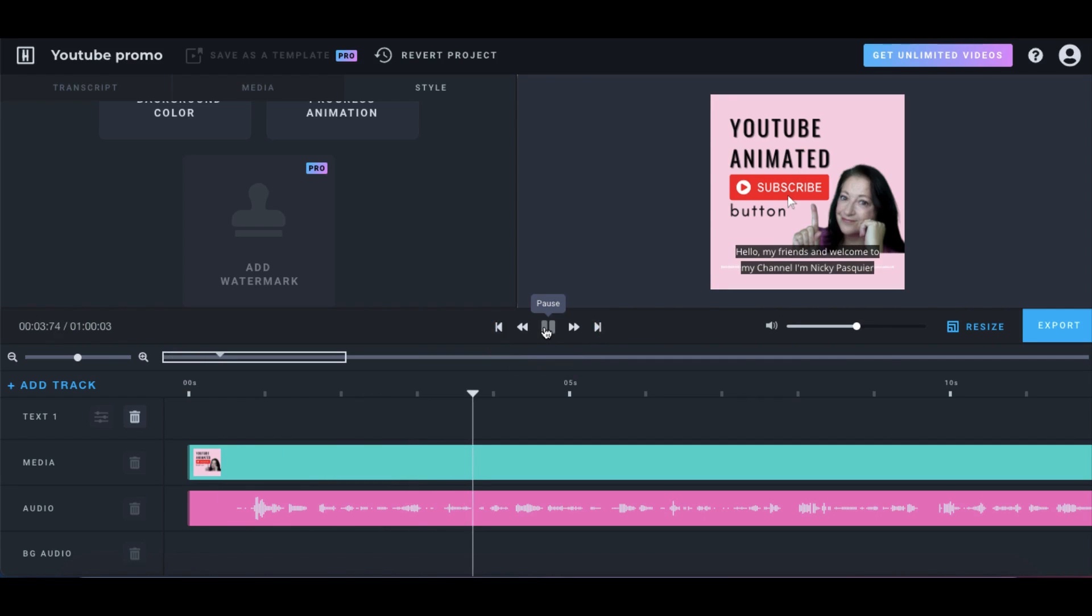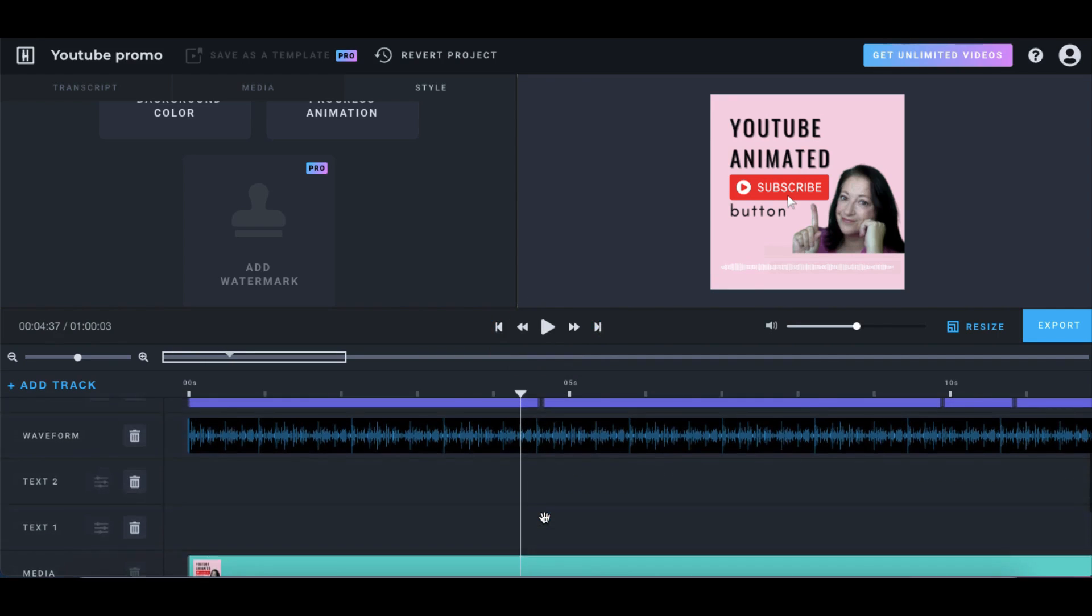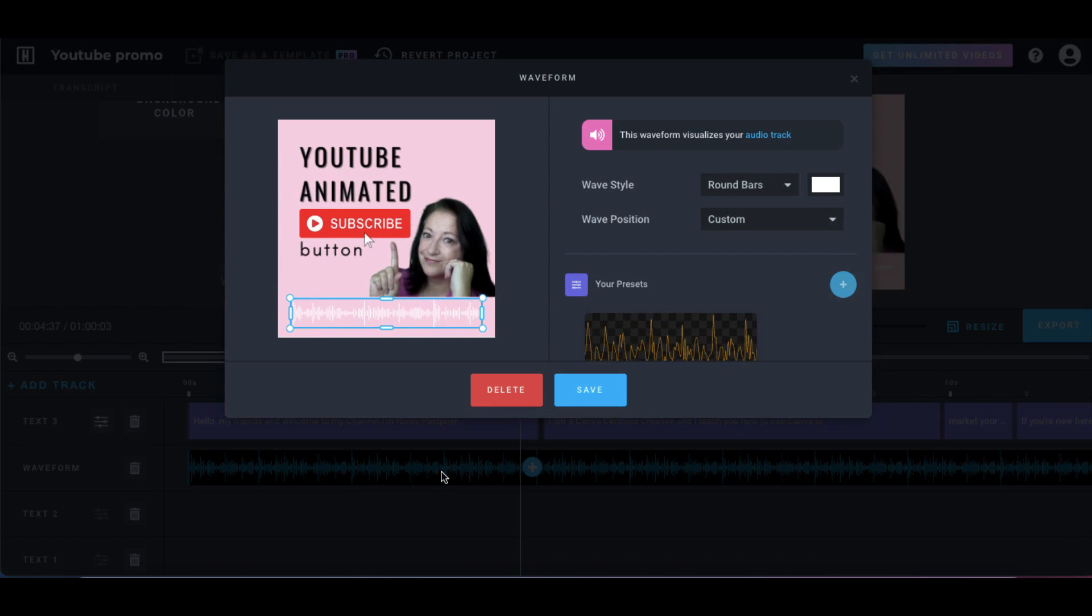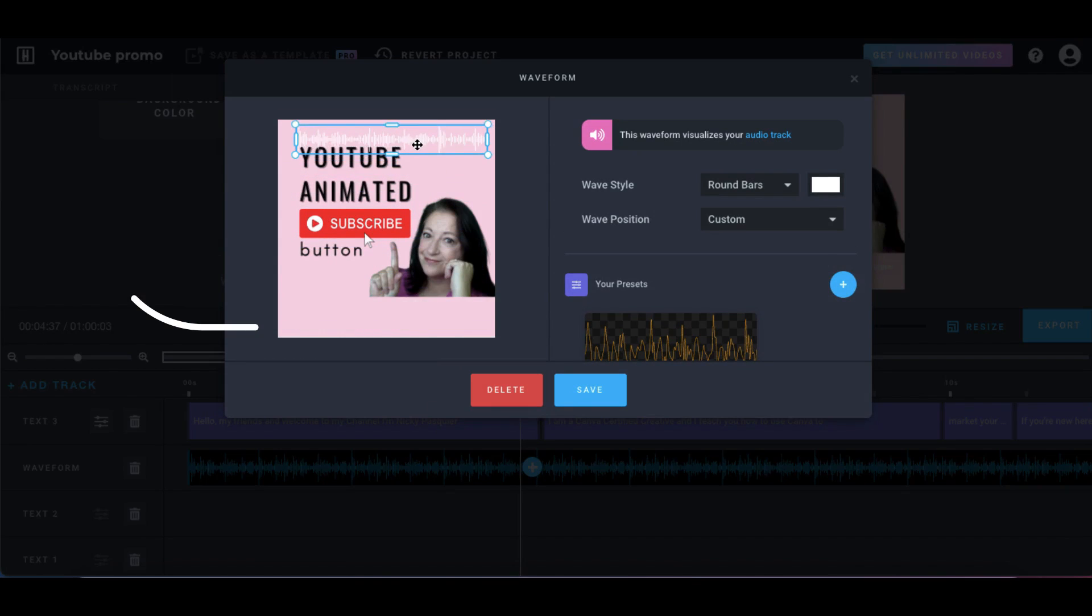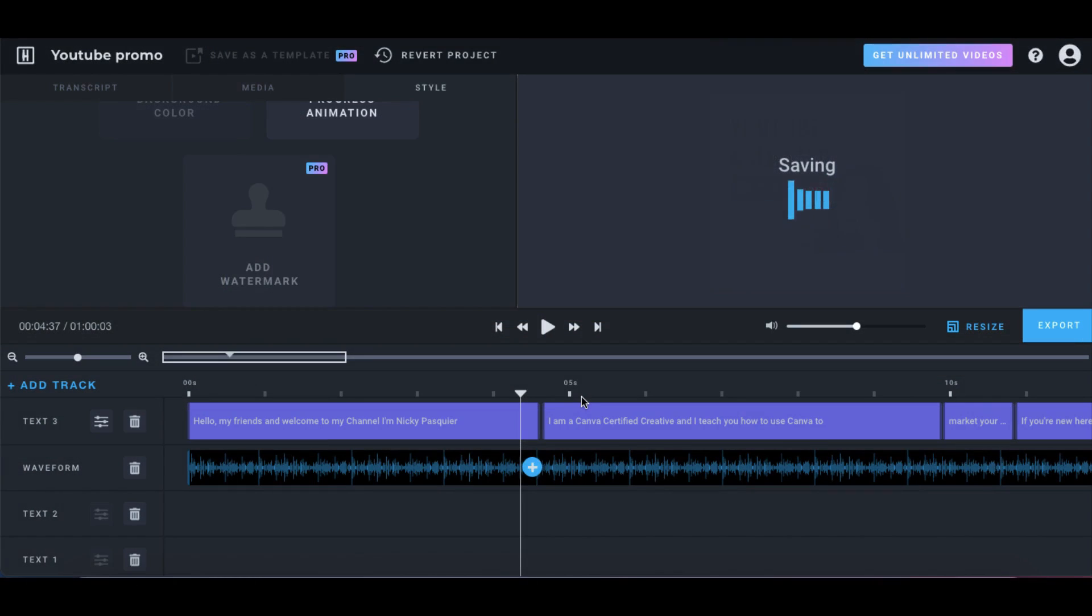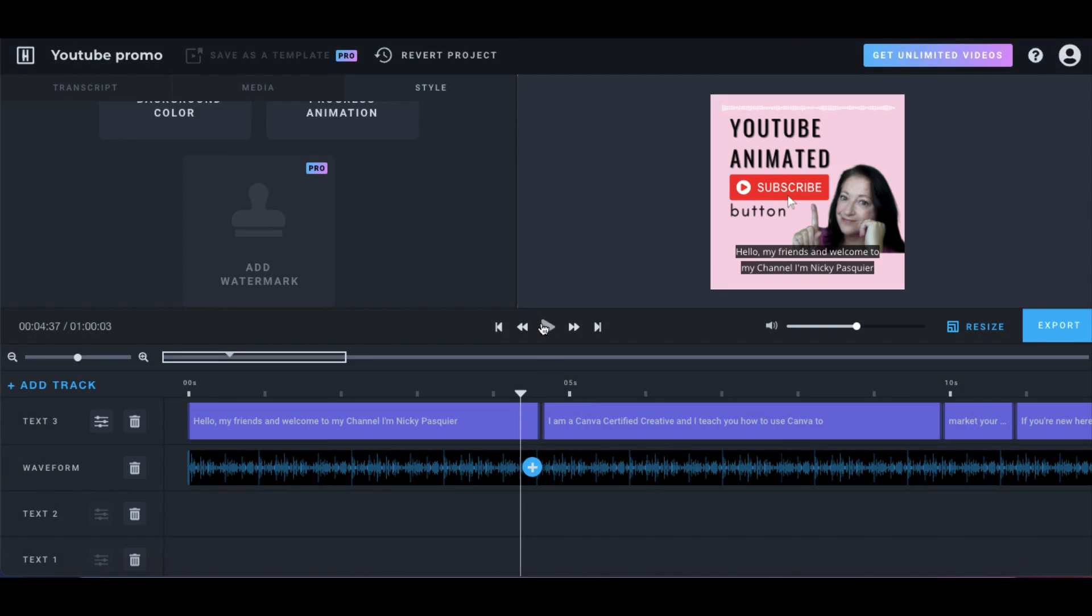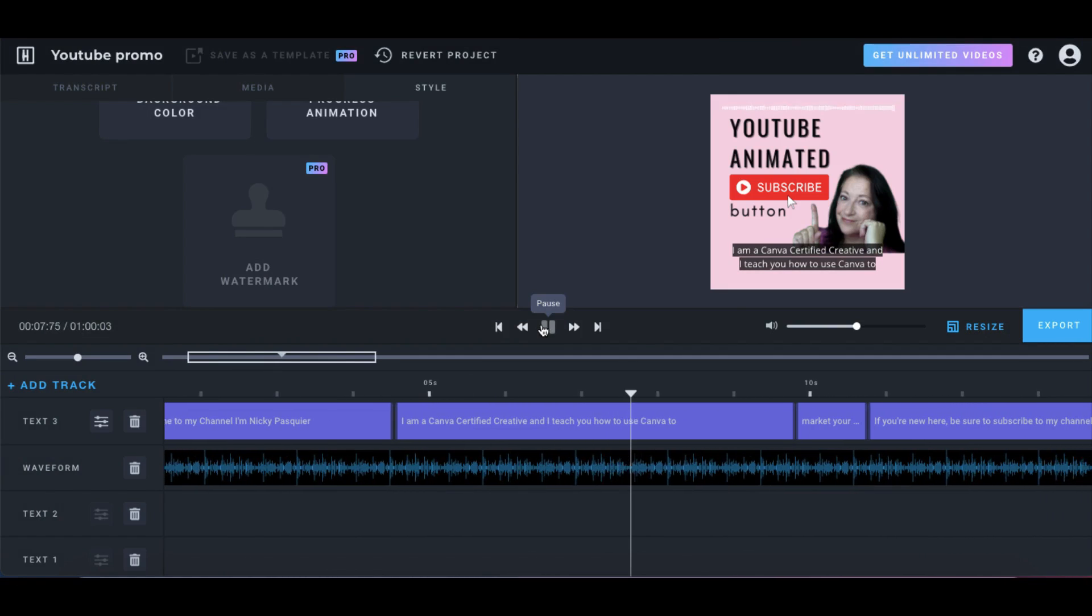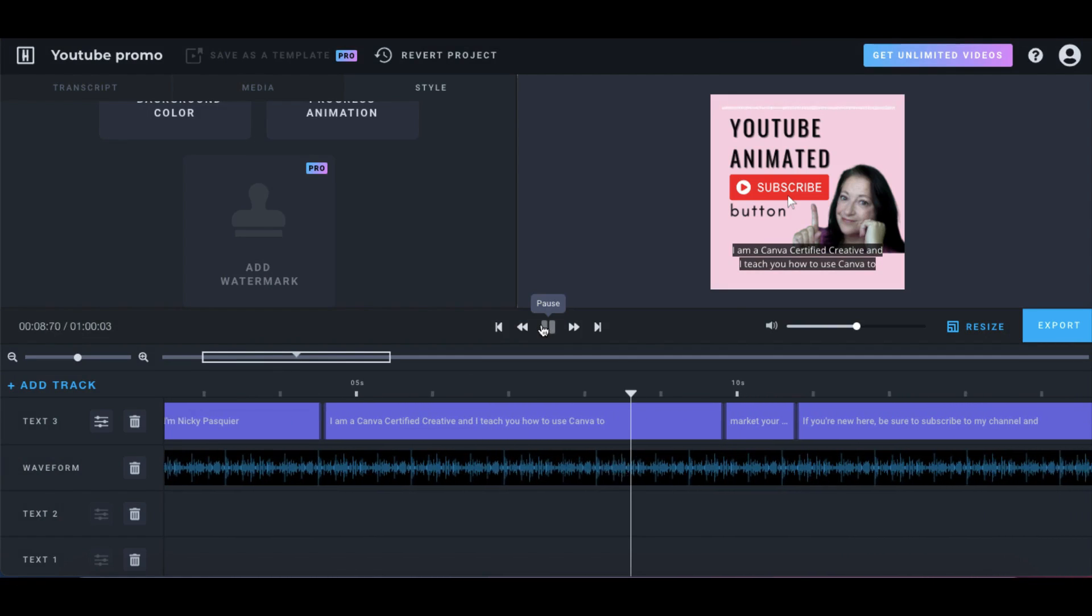And I've just noticed that my captions completely overlap the waveform. So I'm going to go back into the waveform. Click on it once to edit it. And I'm going to manually move the waveform up onto the top of my graphic and click on save. And that looks so much better. I think that's perfect and it's ready to publish.